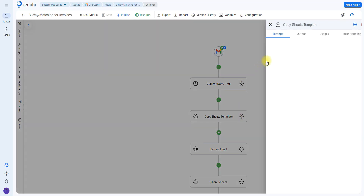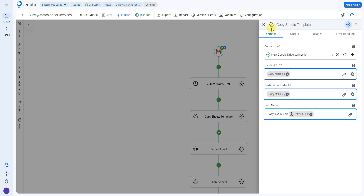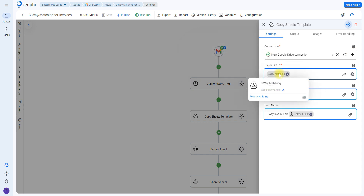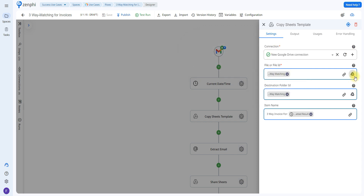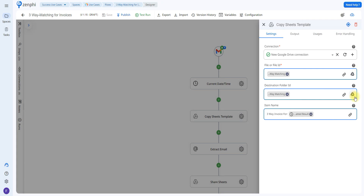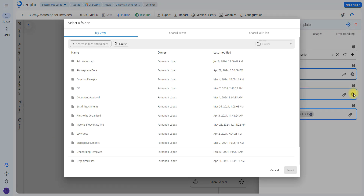The next action is called Copy File, which copies the template I showed previously. All you have to do is set up your connection to Google Drive the same way we did for Gmail. This allows Zenfee to access your Google Drive and check the files. Once the connection is enabled, you select which file you want to copy by clicking the Google Drive icon and searching for the file. After selecting it, you choose a folder where you want to save the copied file.